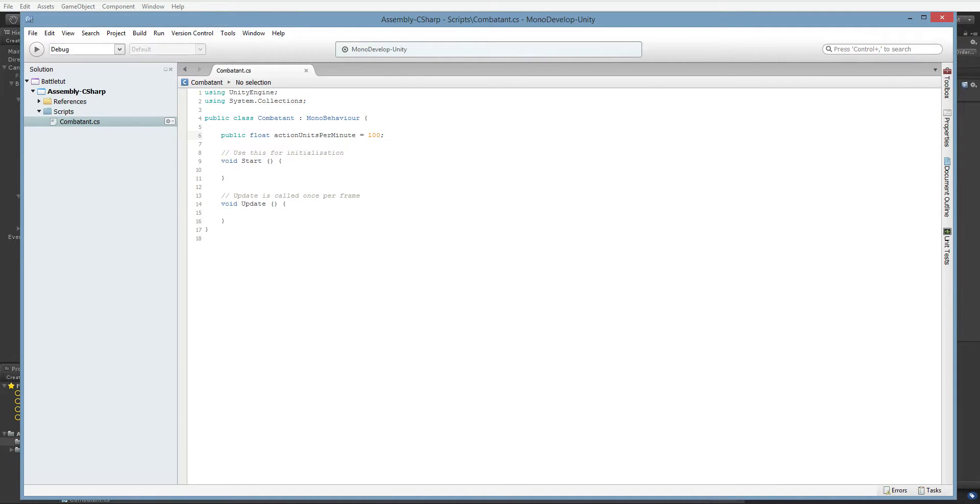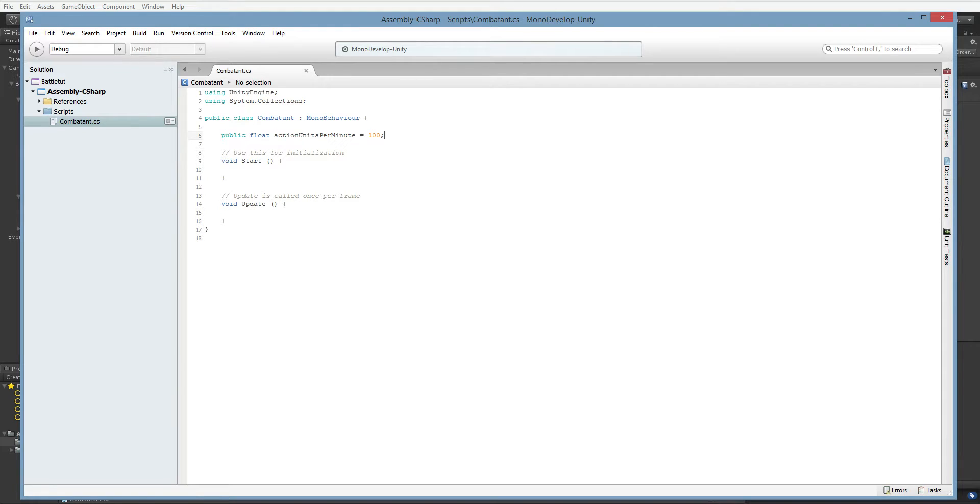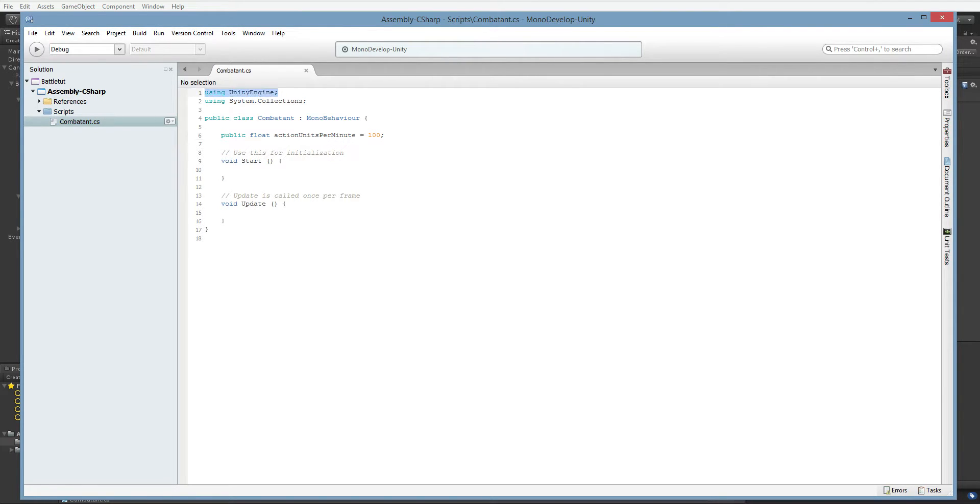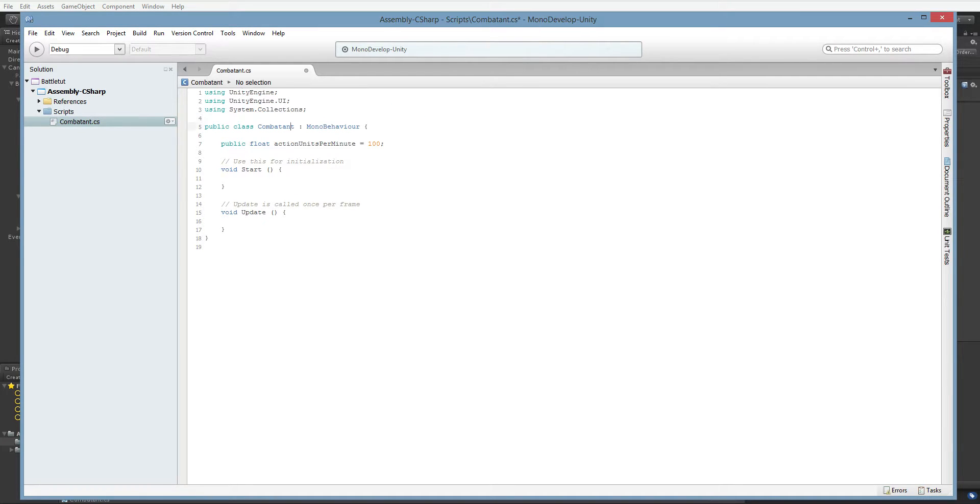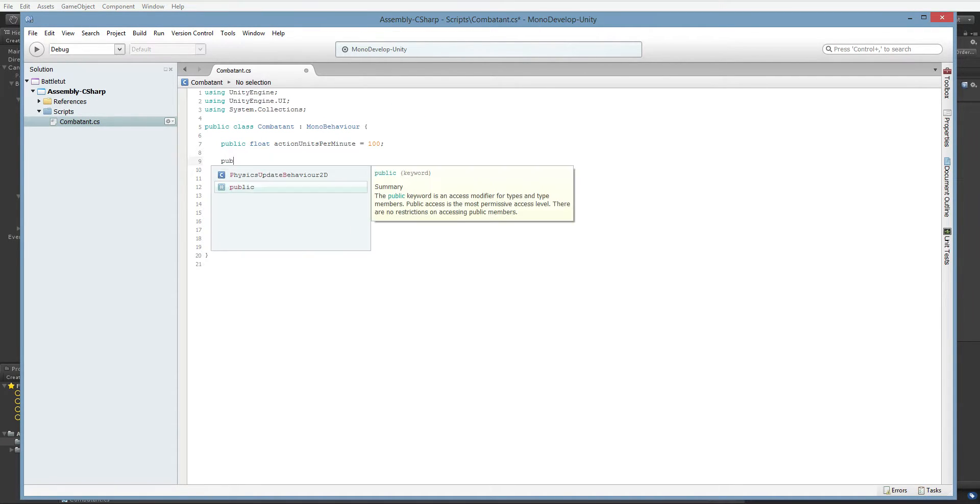Now we're going to be doing the exact same thing that we did with our inventory system. We're going to have a data object and then we're going to have some display objects. But the mapping is a little bit more complex. Rather than having an inventory item and then an inventory item display, we're actually going to have to have several displays associated with each character. So first things first, we'll need the UI collection. And then we are going to go ahead and specify some images.